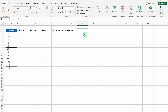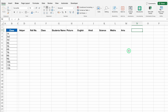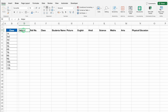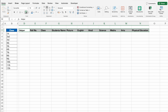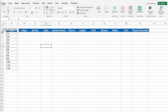Now we will type the name of all the subjects: English, Hindi or regional language, Science, Maths or Mathematics, Arts, Physical Education. We'll adjust the column size. We'll click on helper, press Shift+Ctrl+Right Arrow key, and create borders. We'll align all things in center, put some color, change the font color, and increase the size of row number 2.